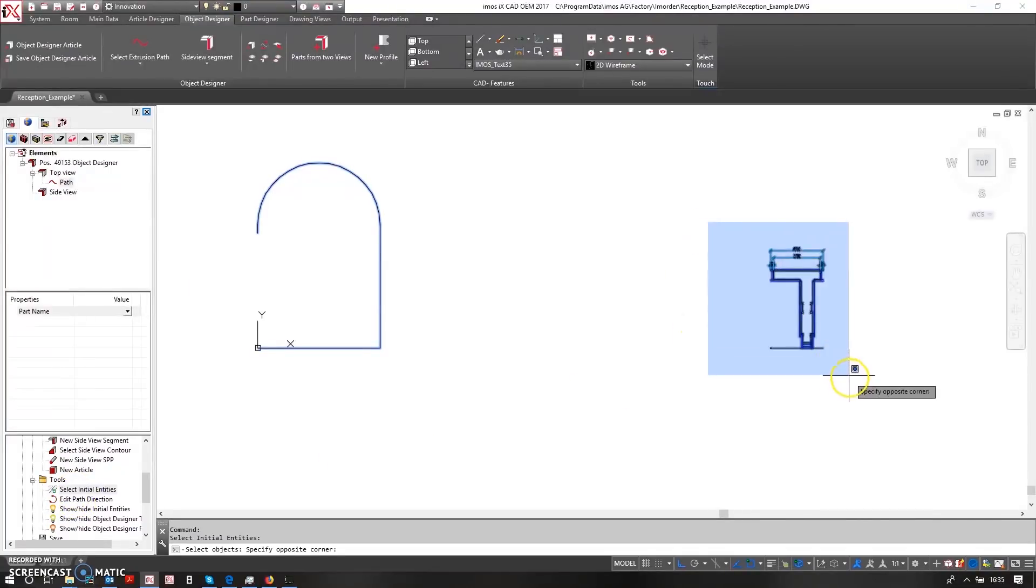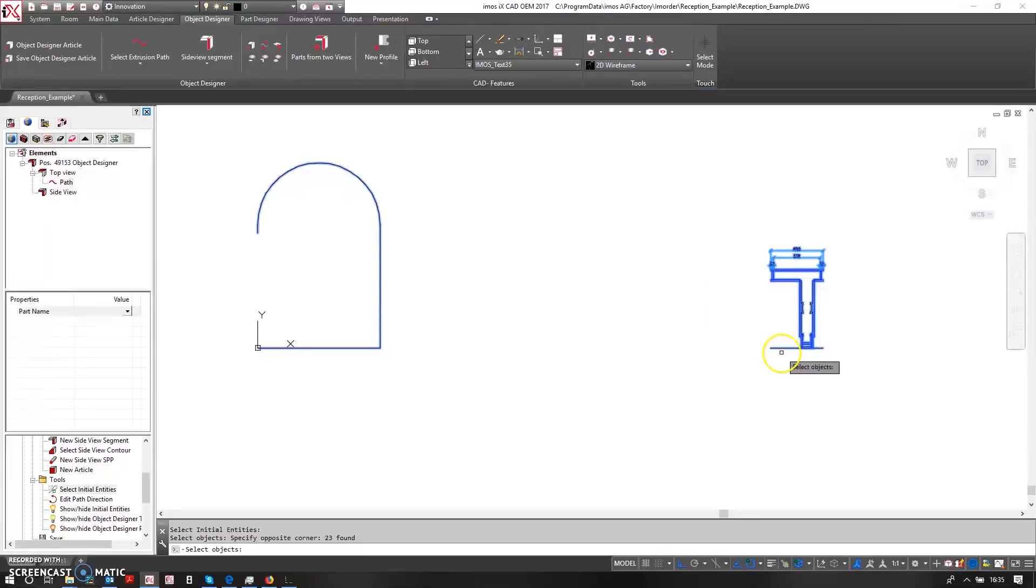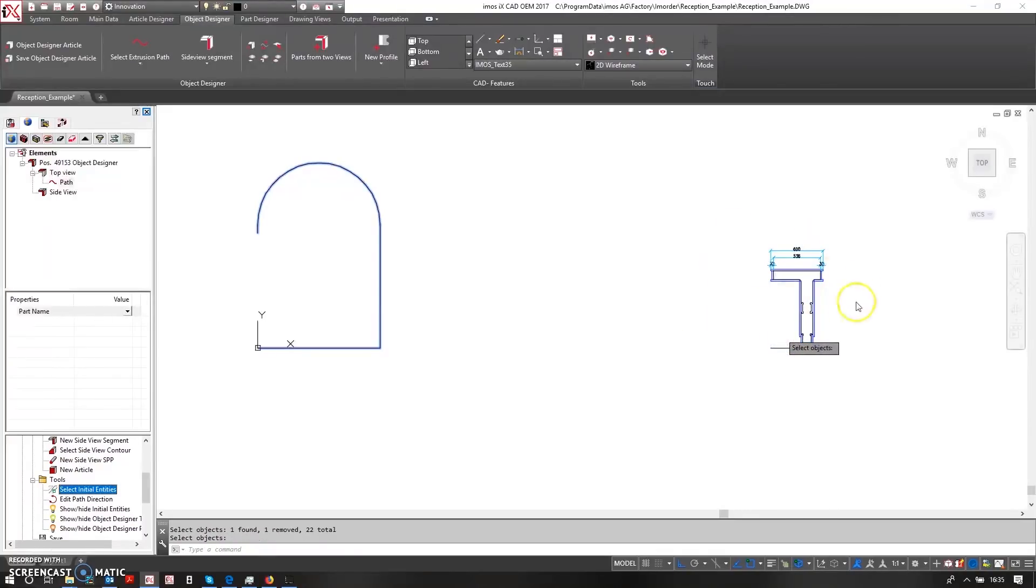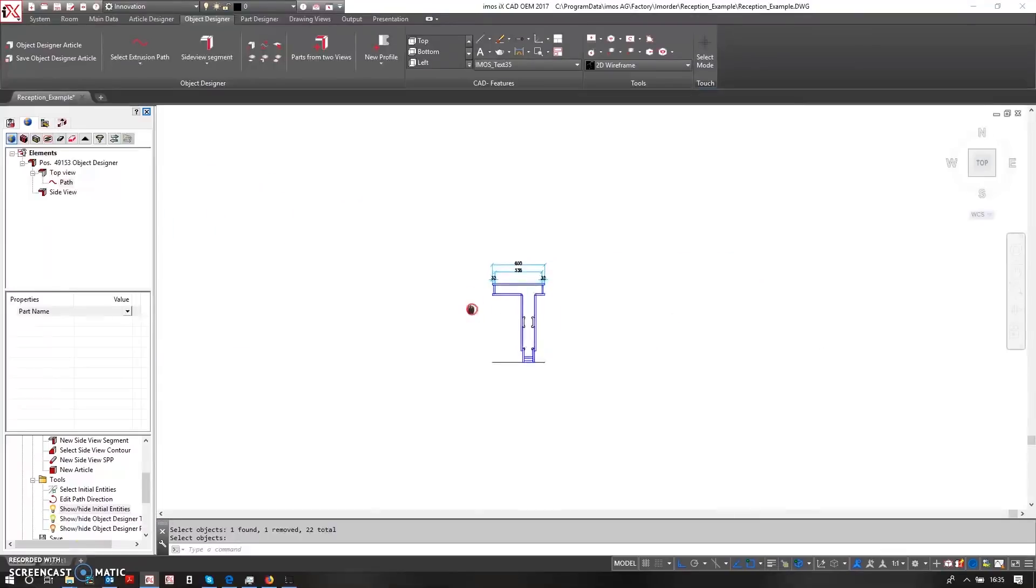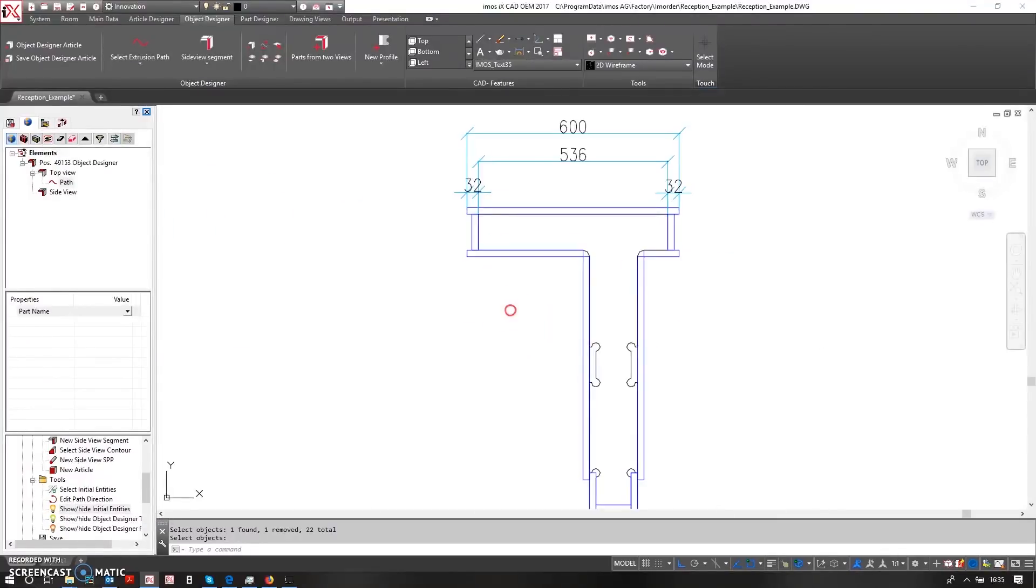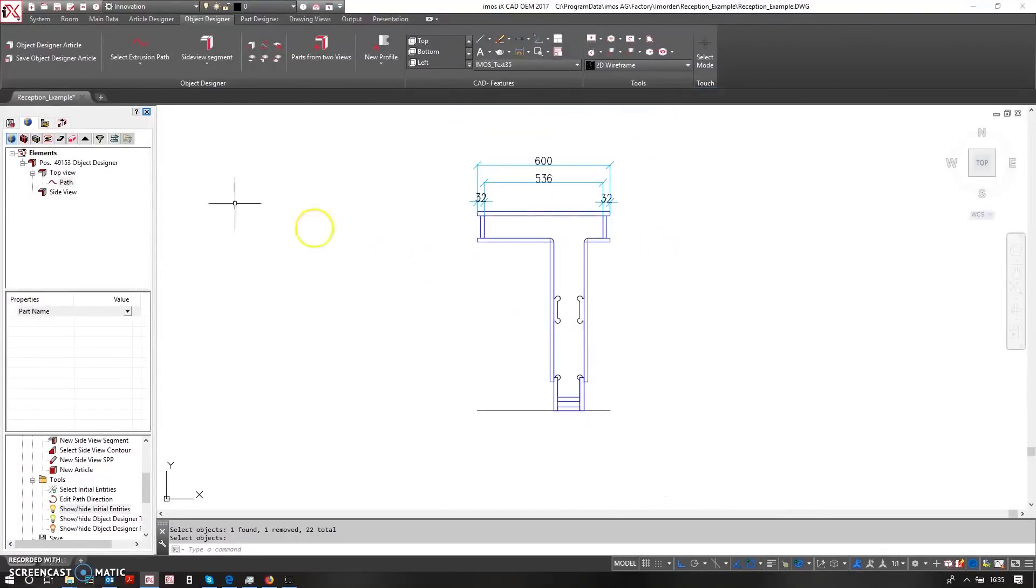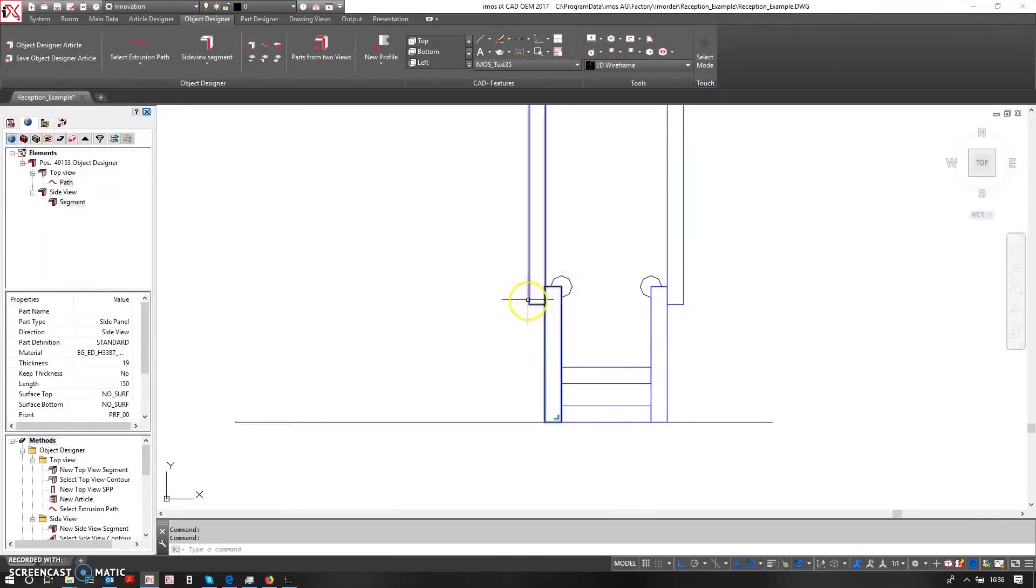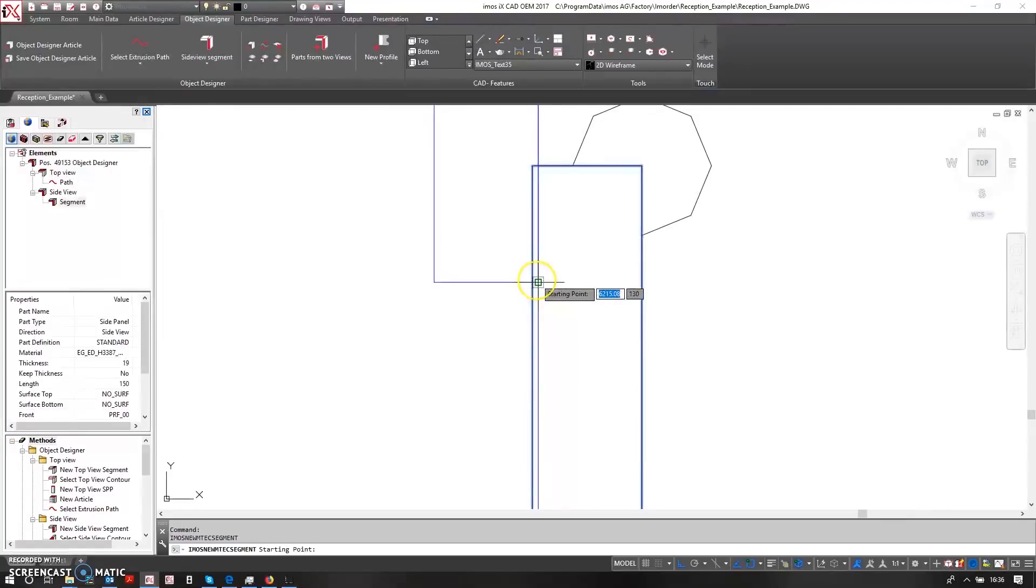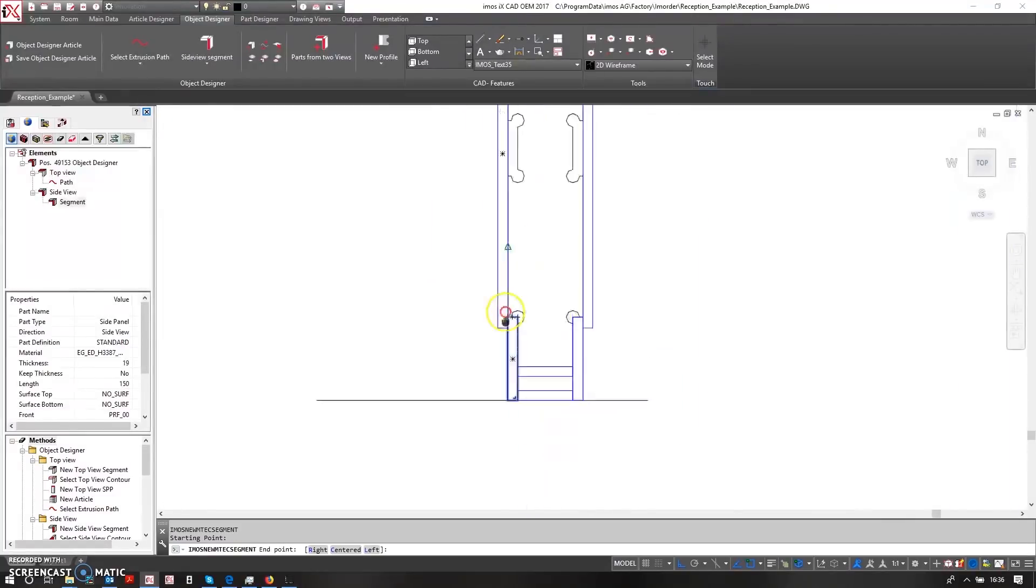This is really useful because what this allows me to do is window select the geometry provided by the architect and then I can quickly hide it, which is really useful. So if I just zoom in here now, I can say that this is a side view segments.